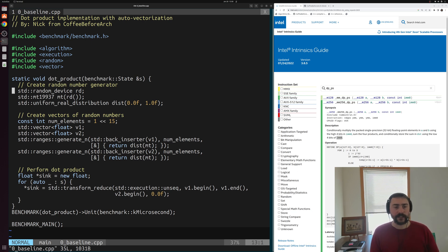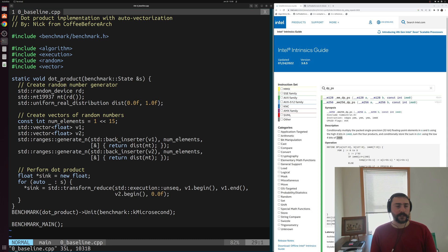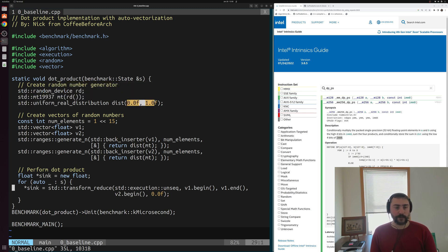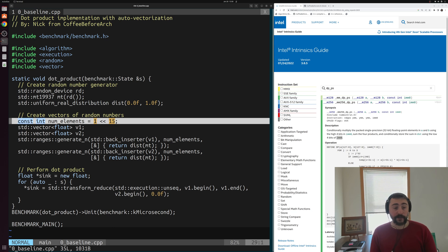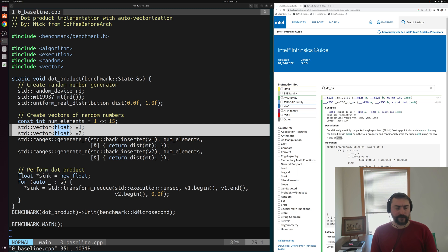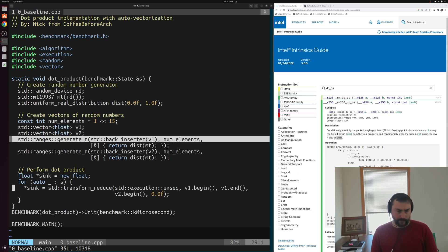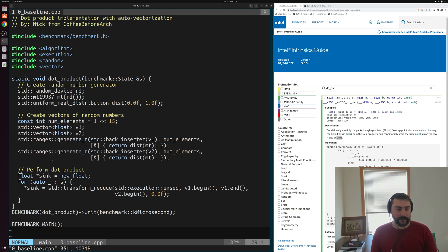We're going to be using Google Benchmark to profile our code and write a simple microbenchmark. Our setup here is pretty simple — we're going to be doing a dot product of single precision floating point numbers. We'll start by creating a random number generator with random numbers between 0 and 1, then create a total of 2 to the 15 random numbers that we're going to store in these two vectors, v1 and v2, using std::generate.